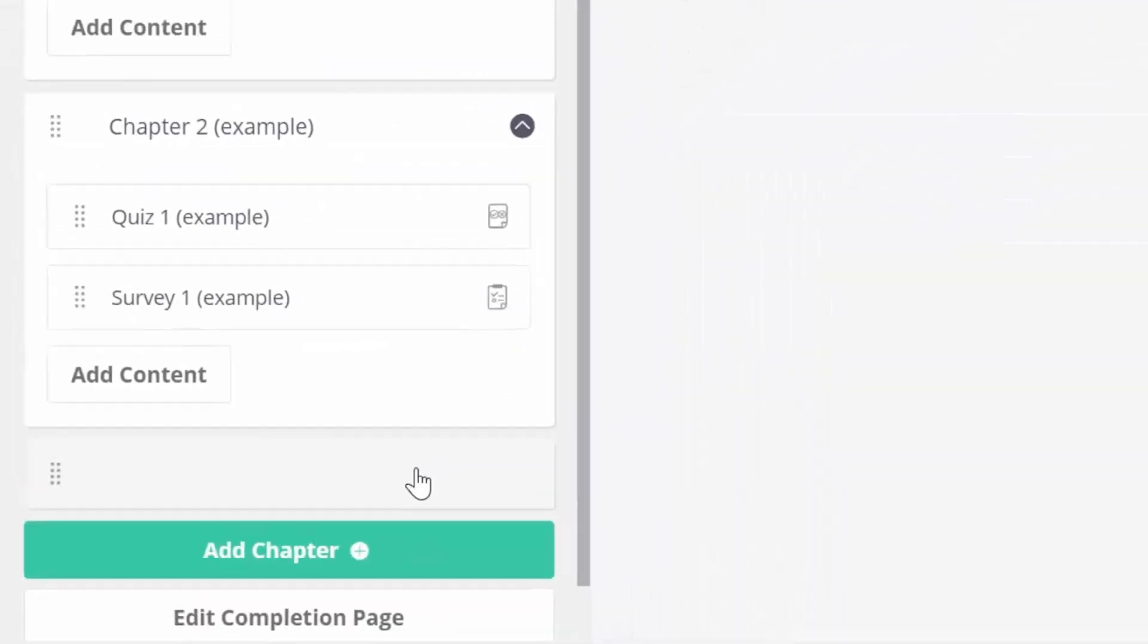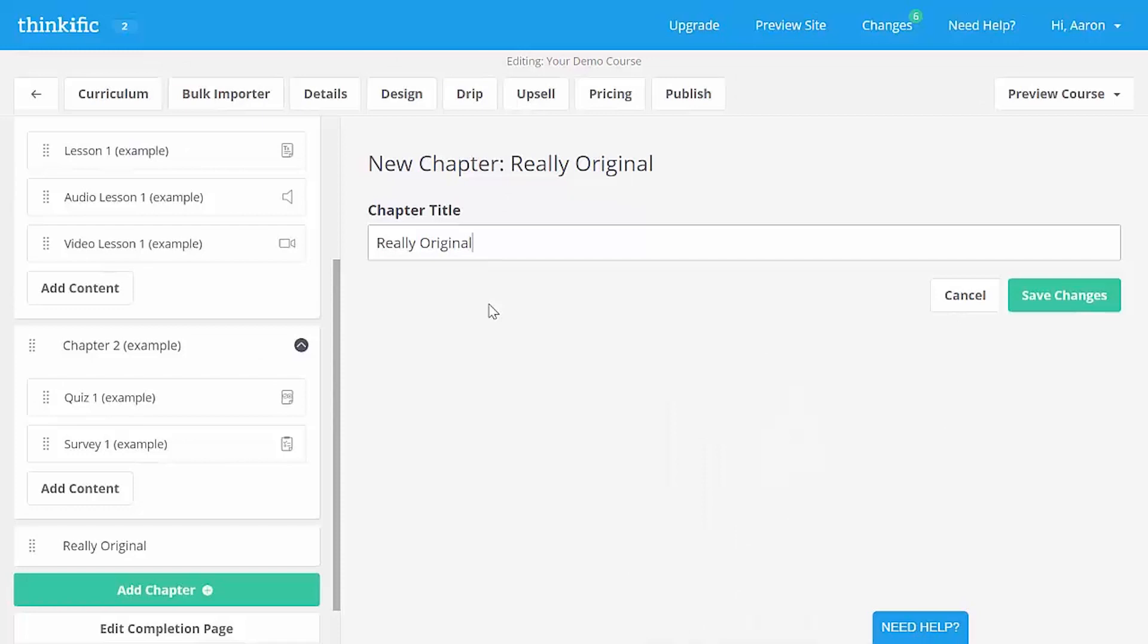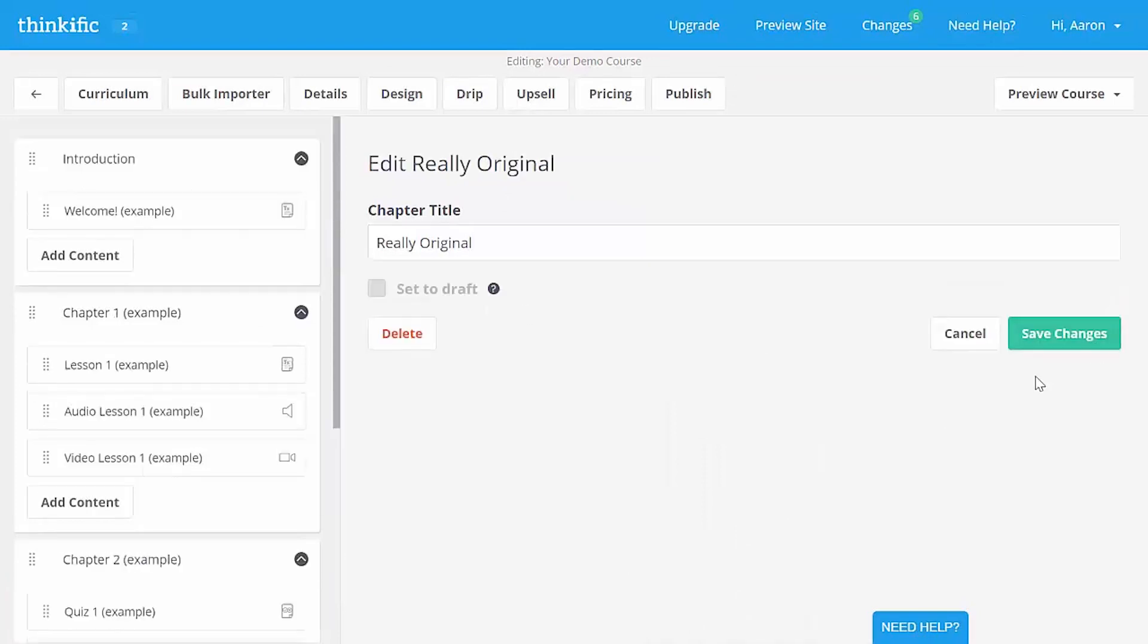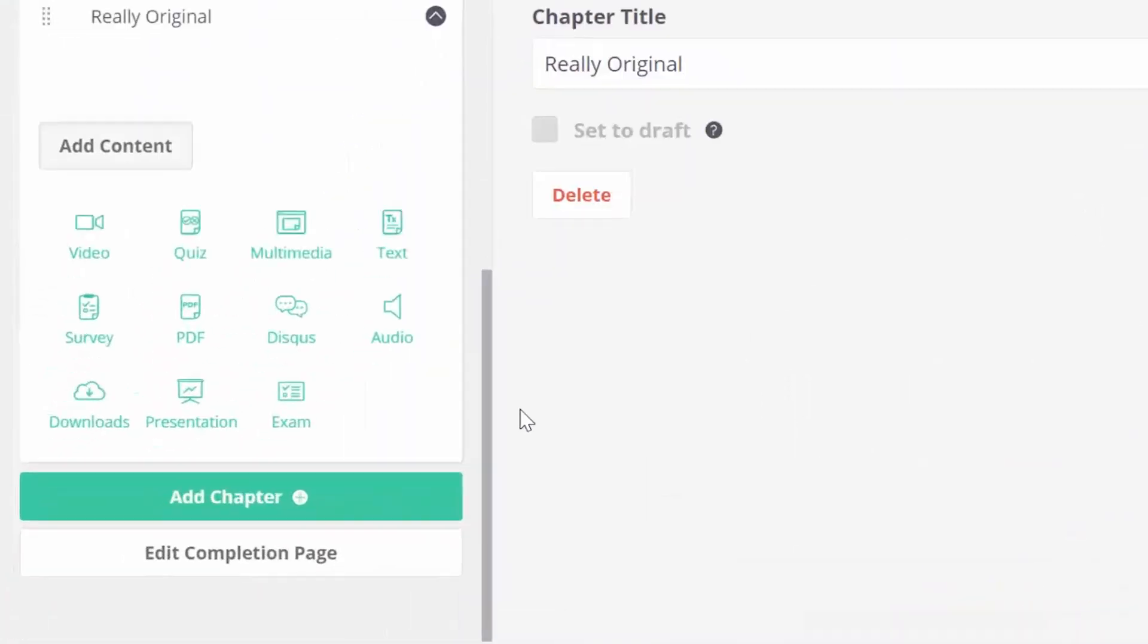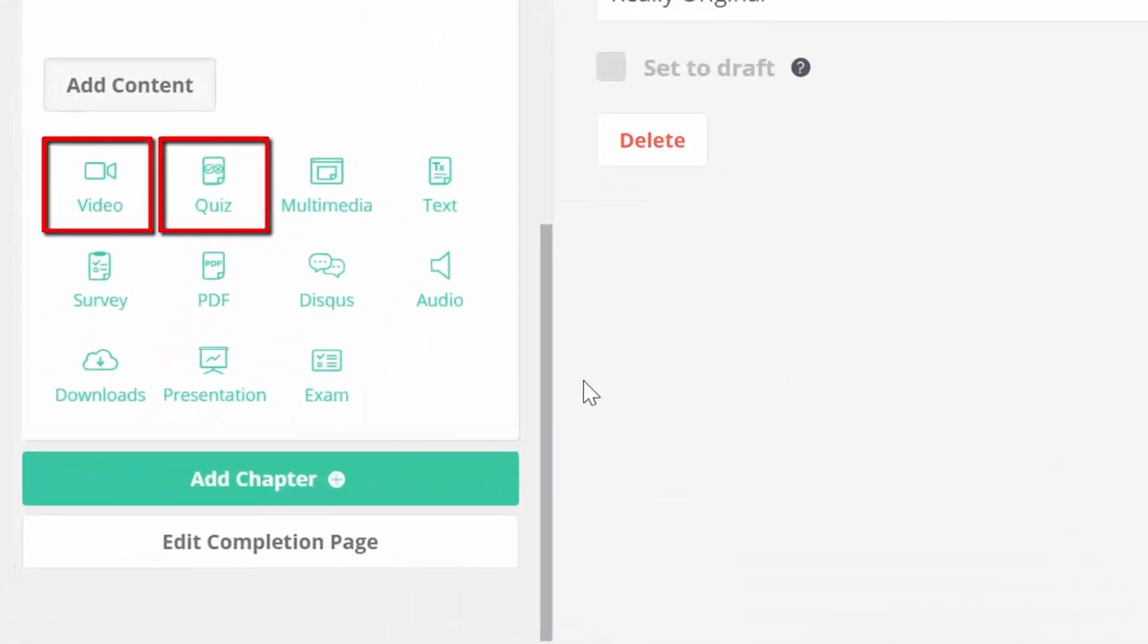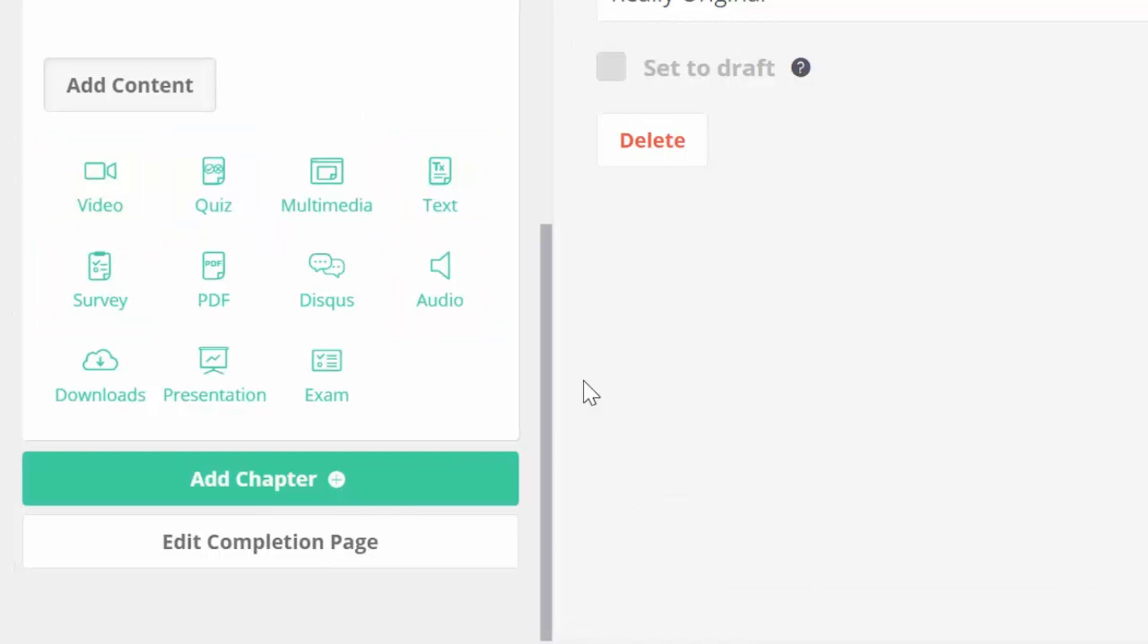Let's make a new chapter here. Let's call it something really original here and save changes. Now our chapter needs some content. So we can add a video, quiz, text, survey, or audio lesson like we've just seen, or we can also add a multimedia lesson and add an embeddable element to it, kind of like a webinar tool or a typeform survey.